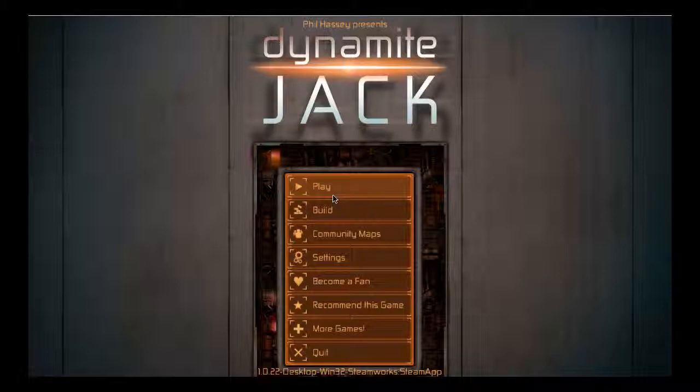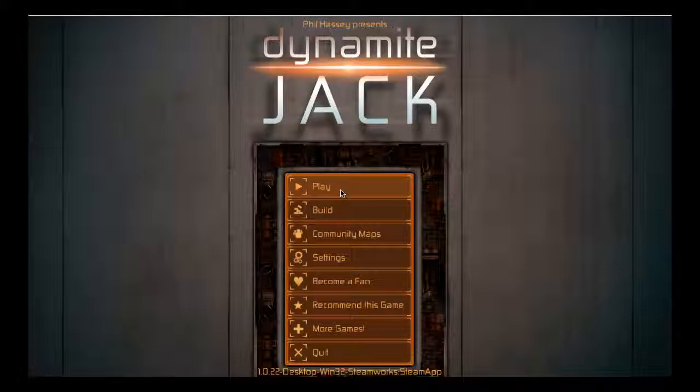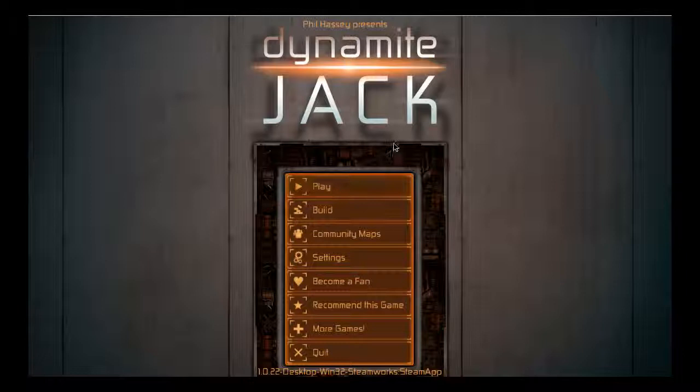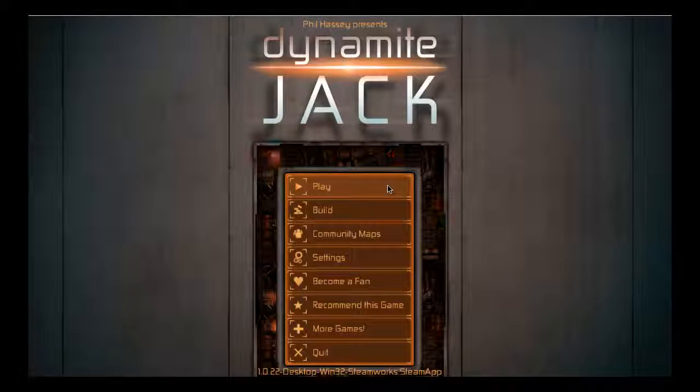It's the first Humble Bundle I've ever bought, but I am poor as fuck, so I paid one dollar for it. Don't hate me, please. But anyway, this is Dynamite Jack. I have no idea what this game is going to be like, and so this will be quite the experience.